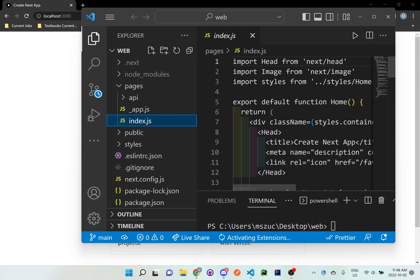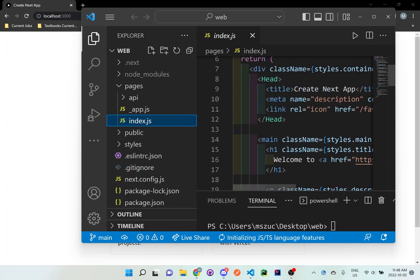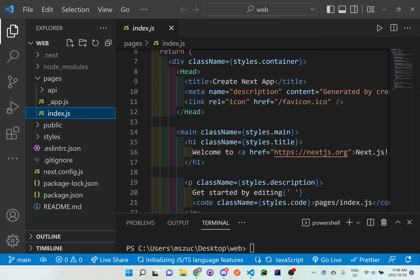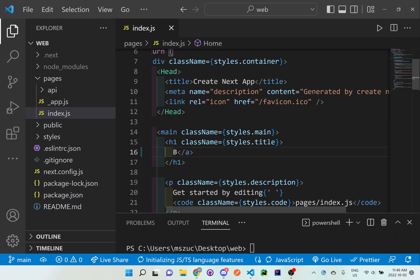And what you can do is scroll down. Let me just expand this a little bit. And in the code, you can see where the welcome sign was. And you can replace that with Hi, my name is Monica. Save it.